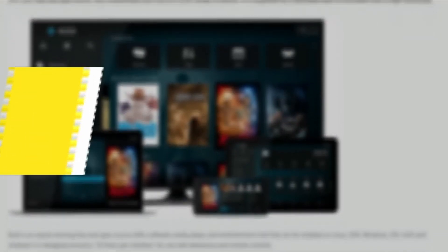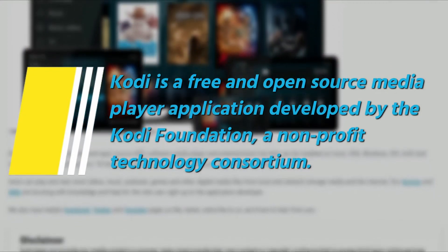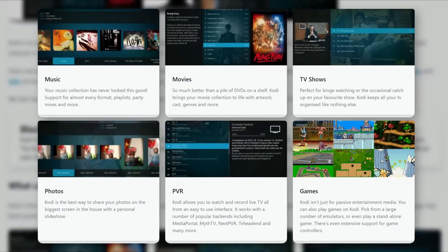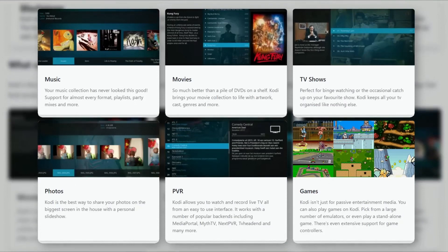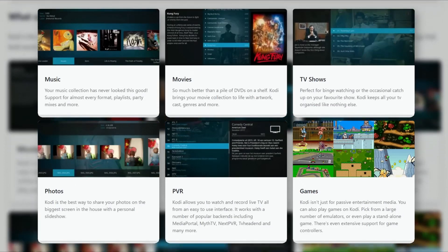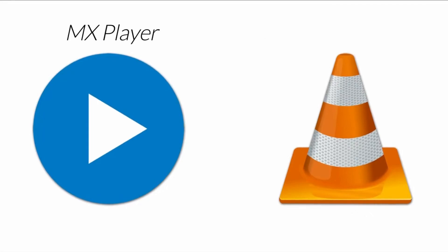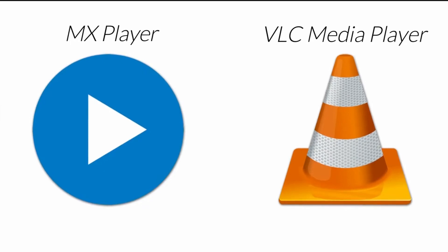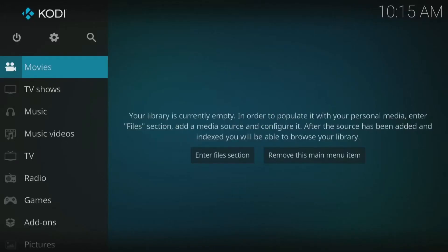It's described on the official Kodi website as a free and open source media player. It allows users to play and view most videos, music, podcasts, and other digital media files from local network storage media and the internet. Basically, it's a little bit like MX Player or VLC Player. It doesn't give you access to any content — once you've installed it, you'll then have to provide your own content from a local or remote storage location.